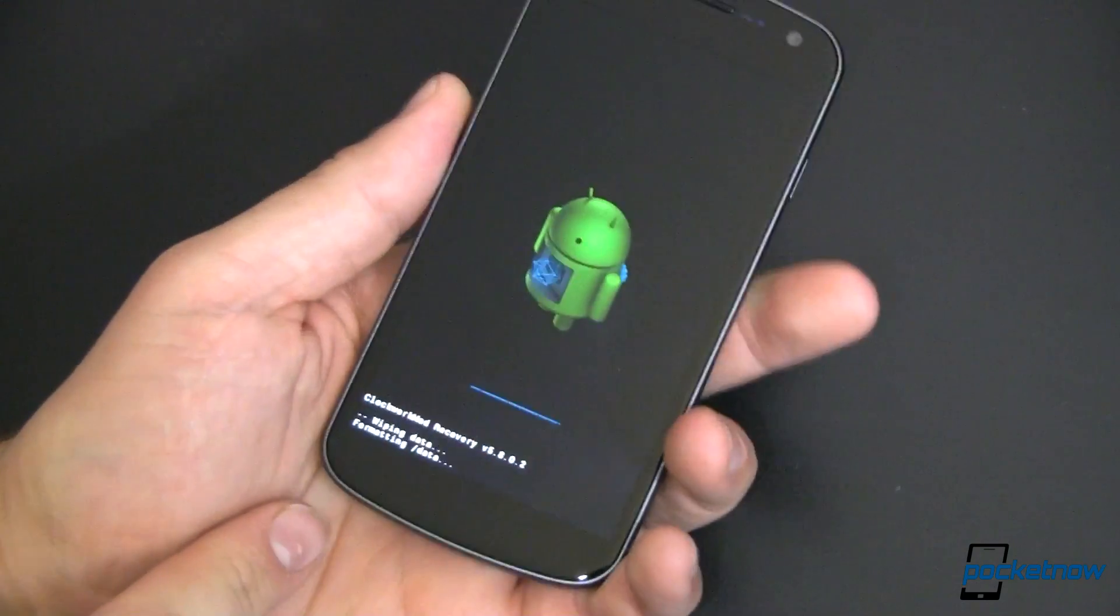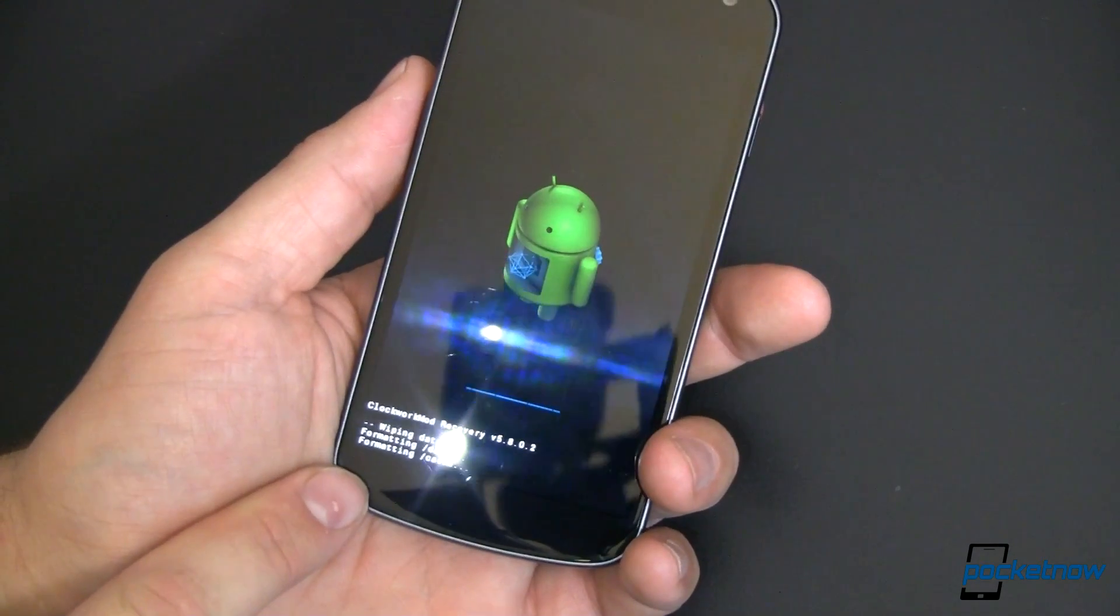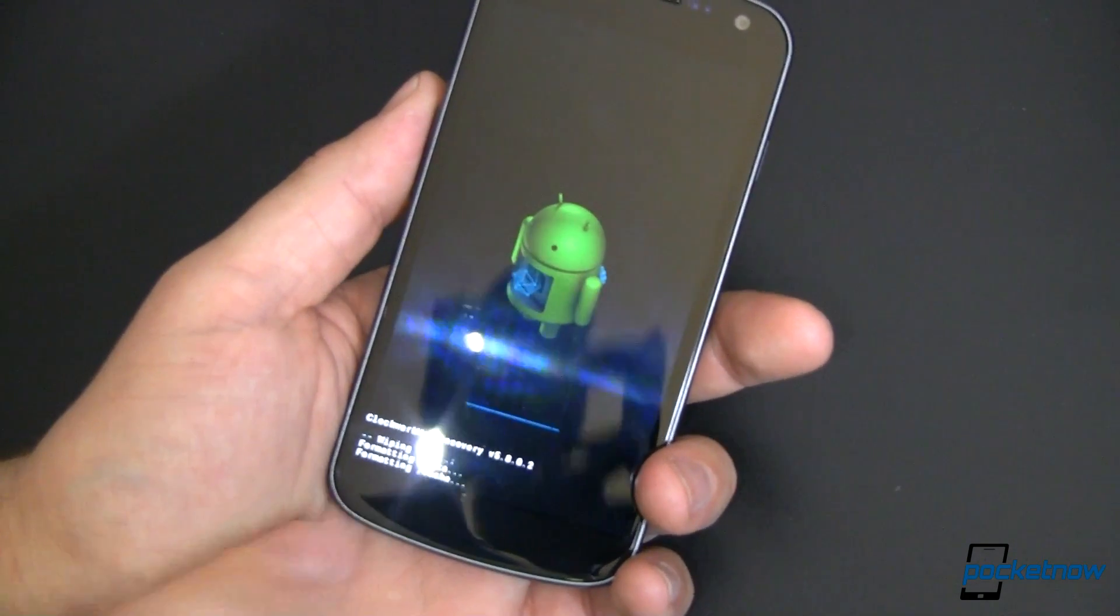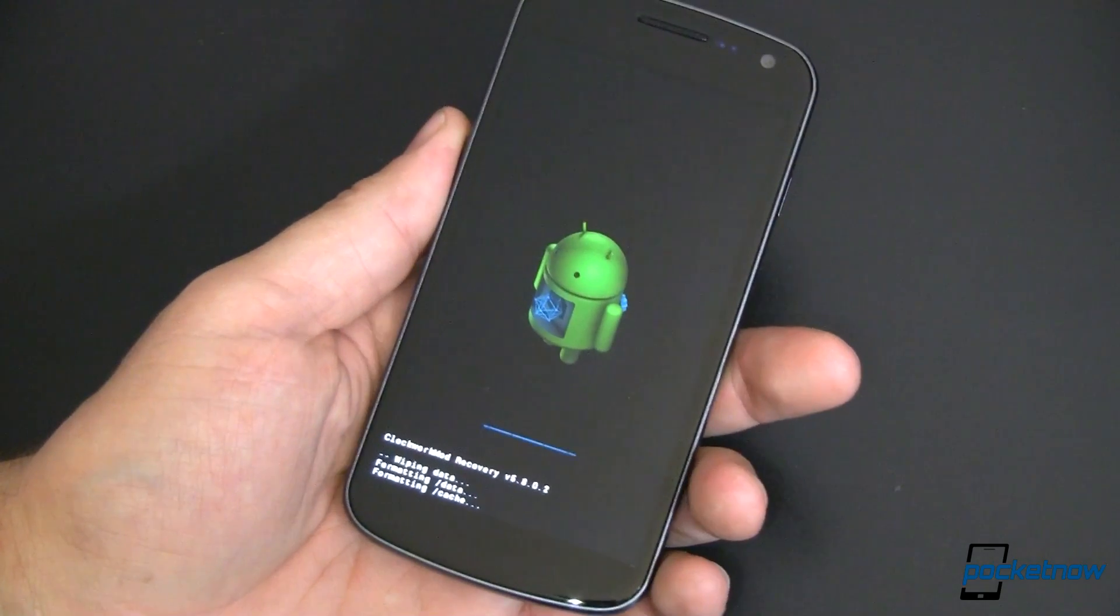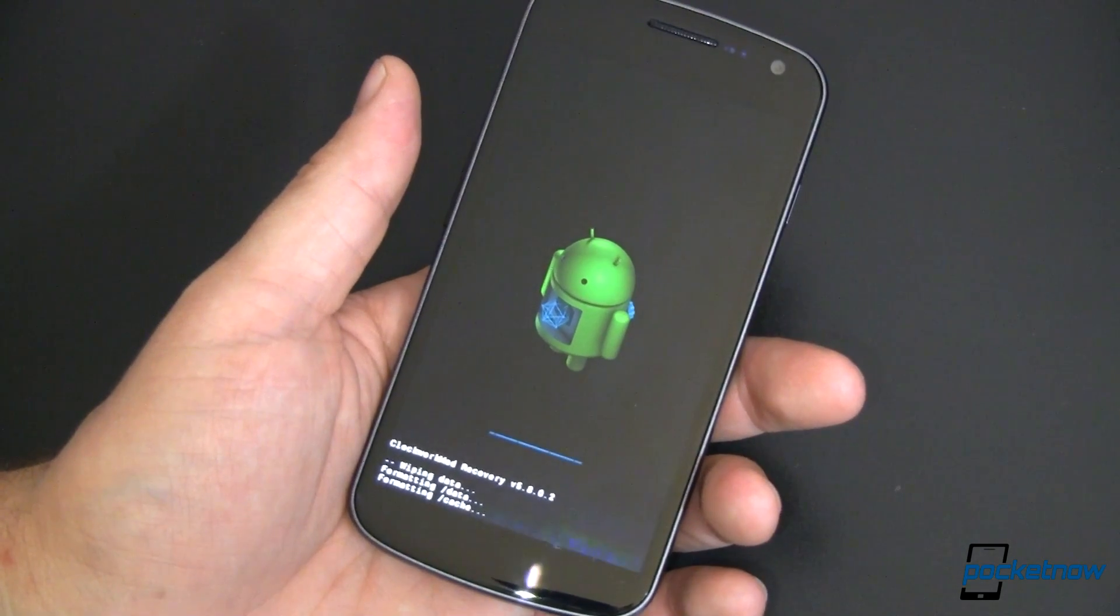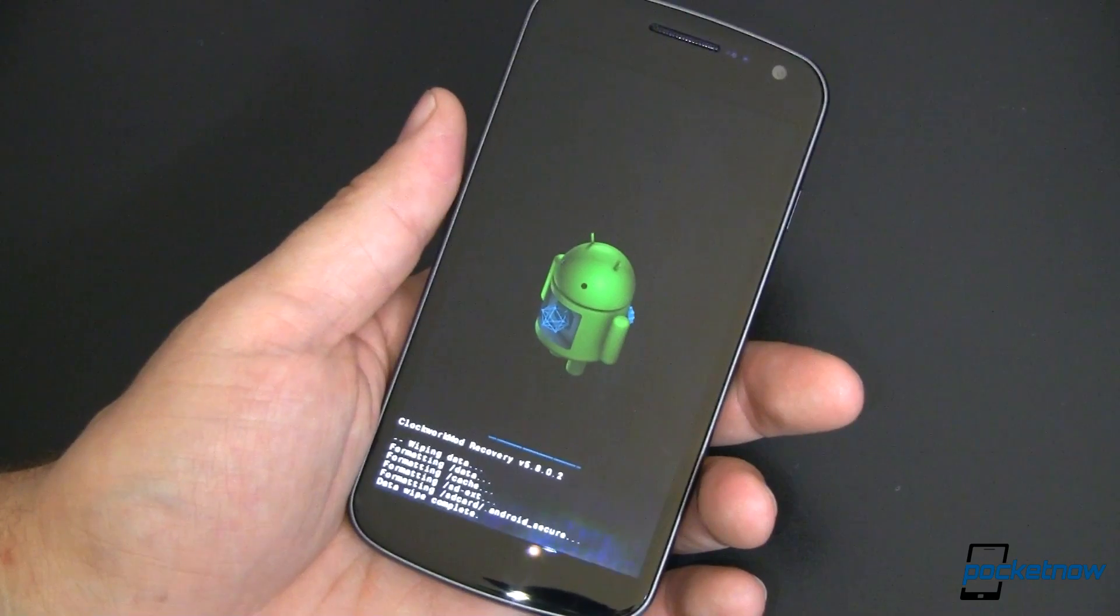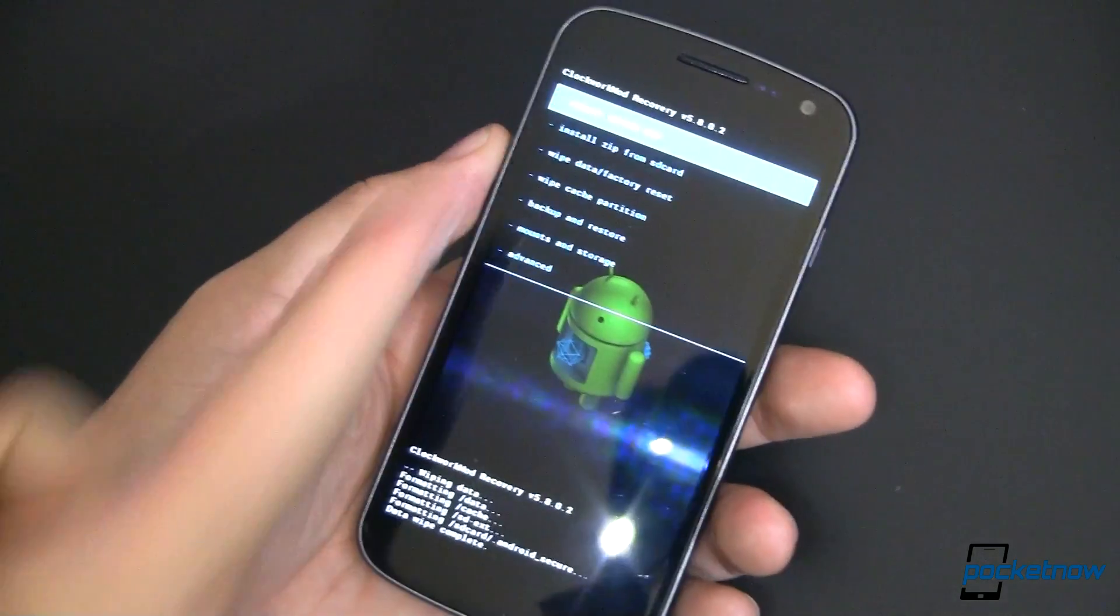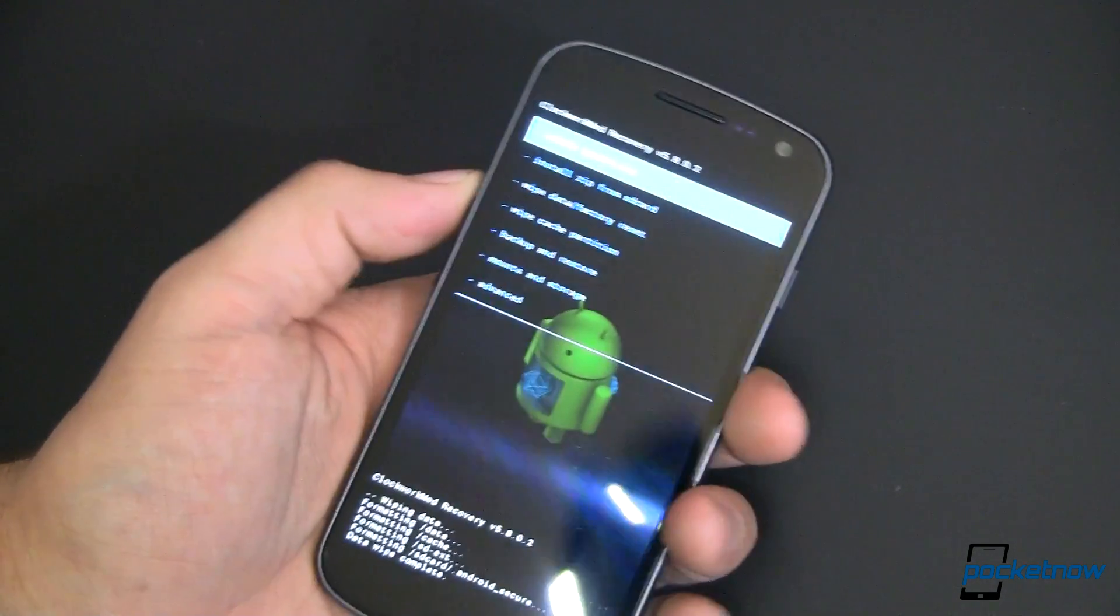And then this time we're going to say yes instead of no. And it's going to go through and wipe the data, do a format of data, format of cache. It's wiping this whole thing out. So we're going to be as stock as we can get, of course, with all the modifications that we've made. Data wipe is complete. I'm returned back to my menu.